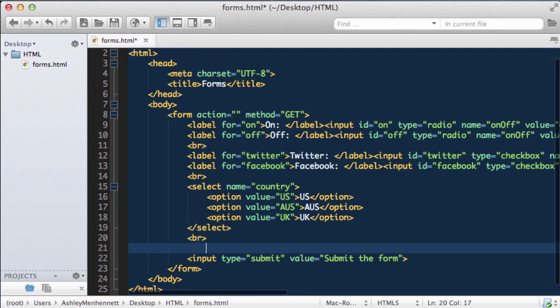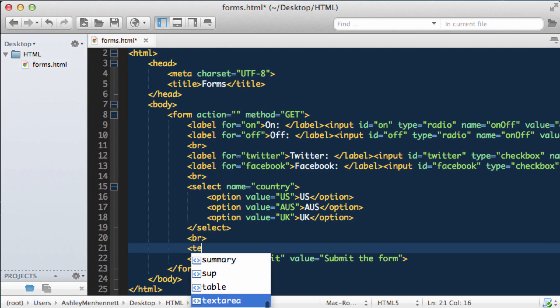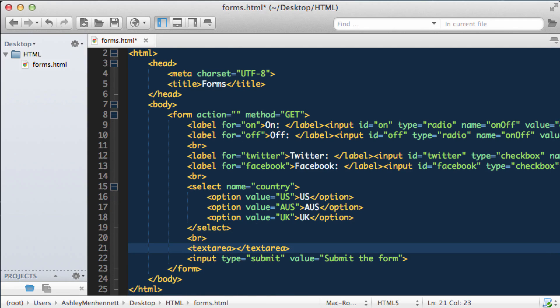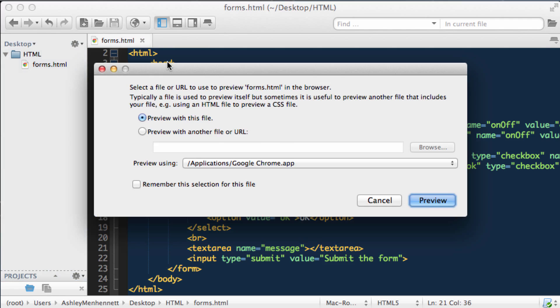Now let's take a look at the text area element. Text area has opening and closing tags, and we can pass in a name attribute — I'm going to put in message. Let's save this and have a look at what the text area renders in the browser.